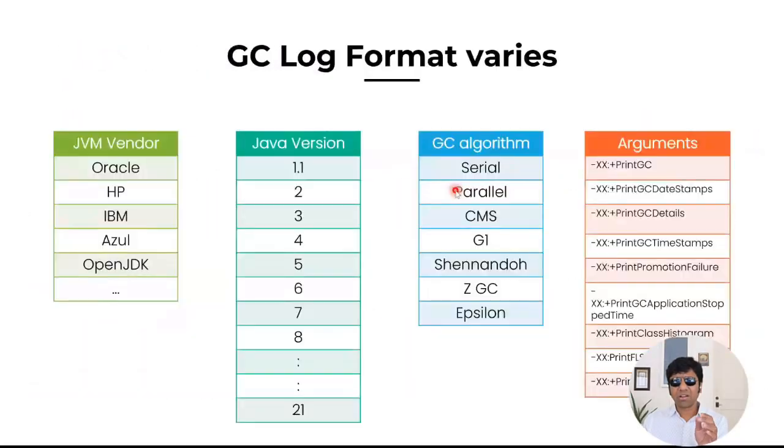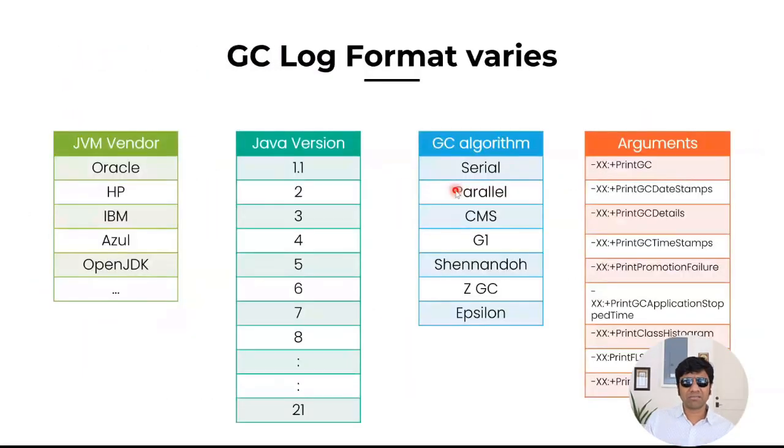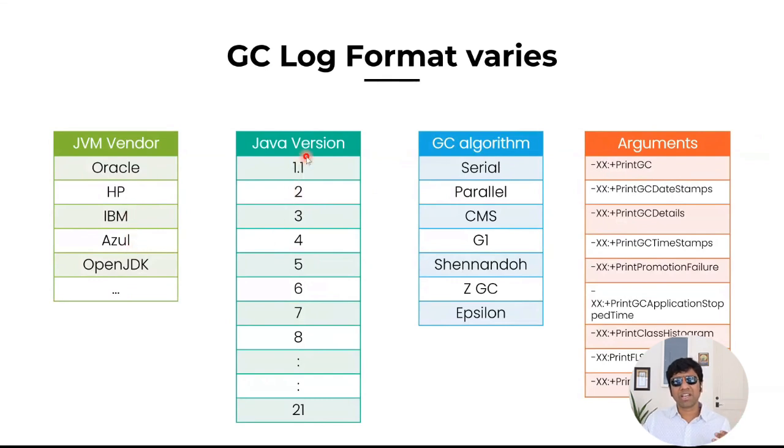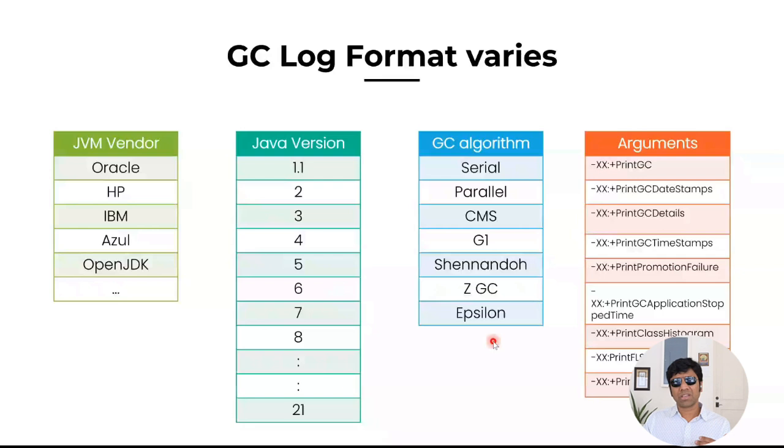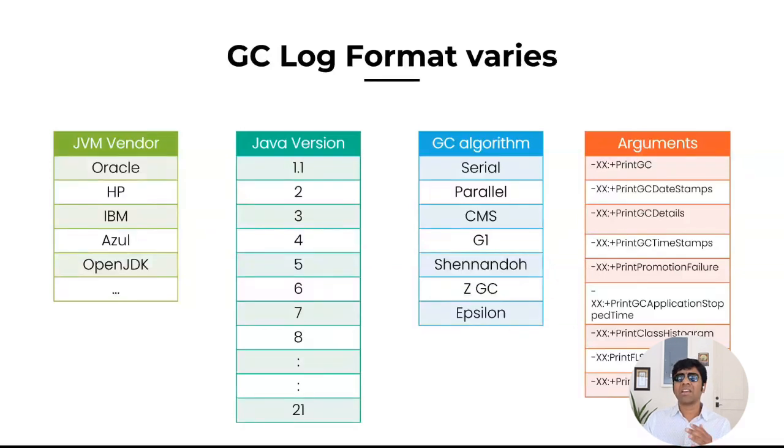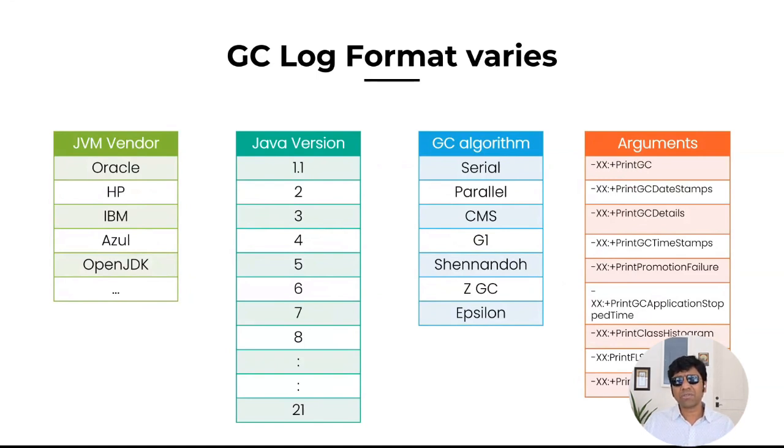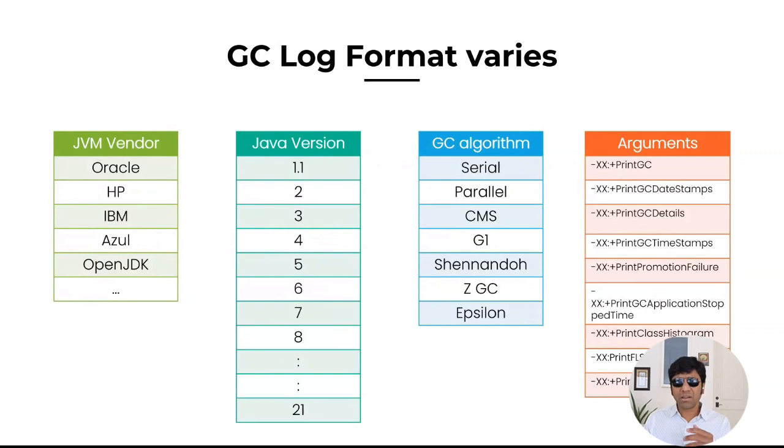And they say as a cherry on top of ice cream, this is not just the one format of GC log. The GC log varies by who is your JVM vendor, whether it's an Oracle, HP, IBM, Azure, or OpenJDK, and what version of Java you are using, and what type of algorithm you are using, and what JVM GC arguments you are passing. Based on it, a GC log format changes. There's easily 70, 80 different types of garbage collection log formats are available today.